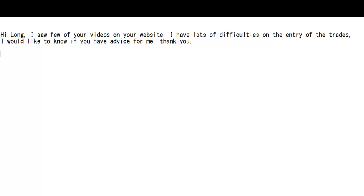Thank you for watching this candlestick trading video. I have watched a few of your videos on your website and I have lots of difficulties with the entry of trades. I would like to know if you have advice for me.